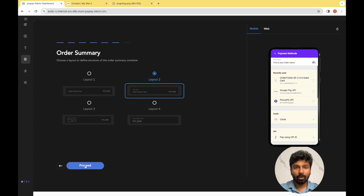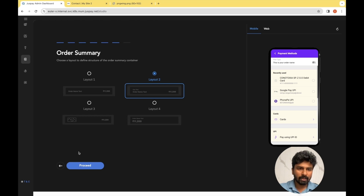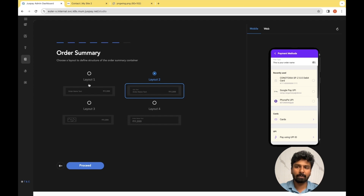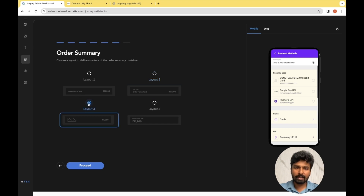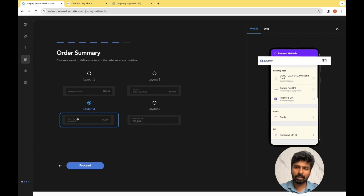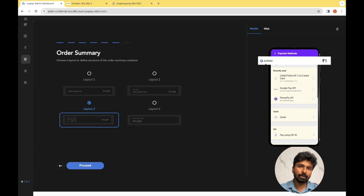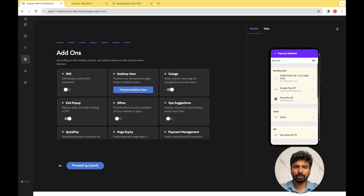Next is the order summary — a portion which comes on the top part of the payment page where the customer can see the order amount. Choosing the right layout depends on the level of information you want to show the customer. If you want to give more context on what type of order is being placed, layouts 1 and 2 are best as they include a description. If you want to extend branding, layout 3 is best where the logo comes on the order summary. For this example we'll go with layout 3. By default the JustPay logo appears — I'll explain how to change the logo later in this video. We'll click Proceed to move to the next step.